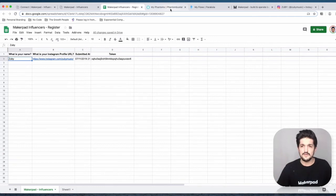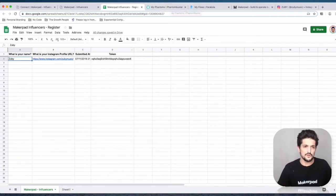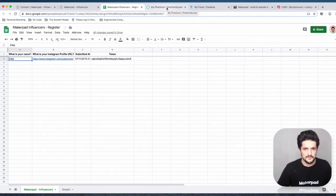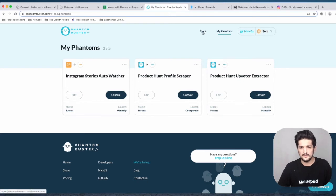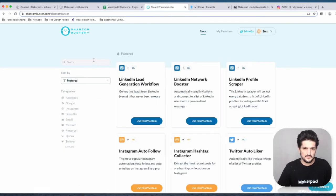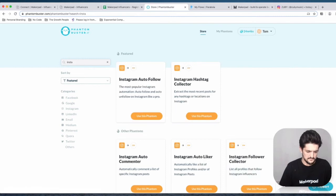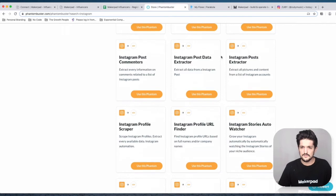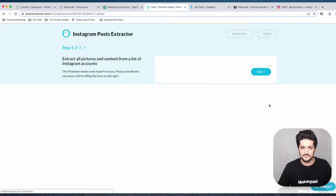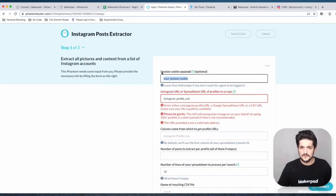Now let's go over to Phantom Buster and create a phantom that's going to watch for this new record and then go out and get the posts of this influencer. Go to the Phantom Buster store, search for Instagram, scroll down to find the Instagram Post Extractor, and press 'Use Phantom.'